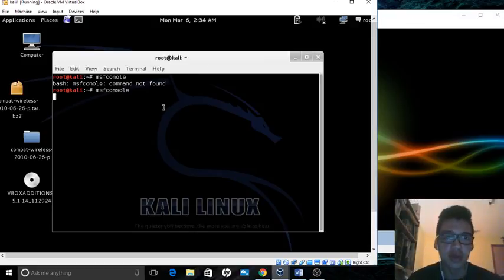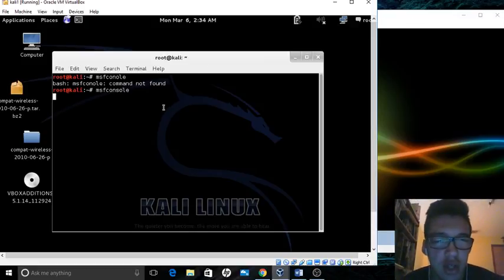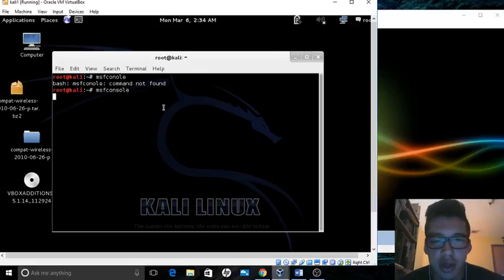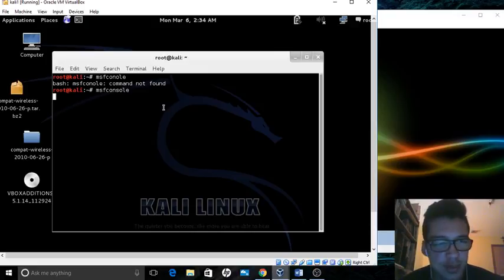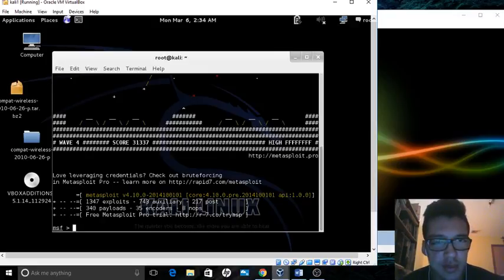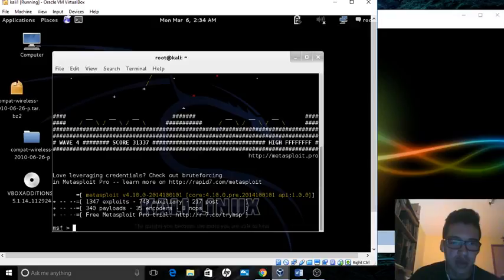Just waiting on this Metasploit framework. Always takes some time. And here we are.